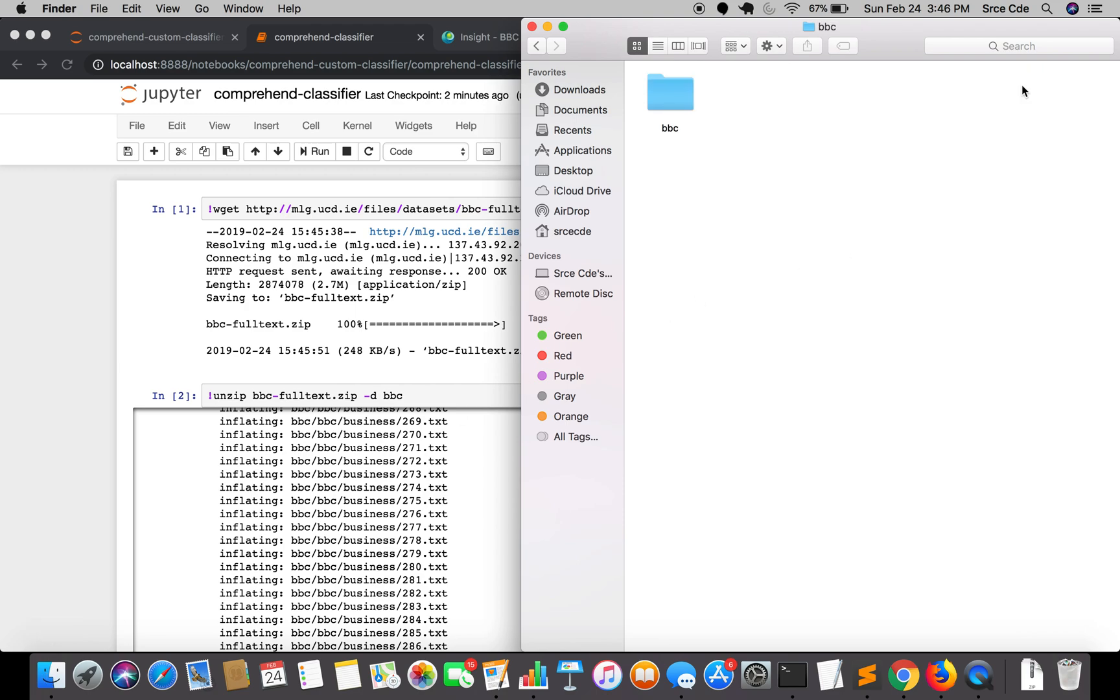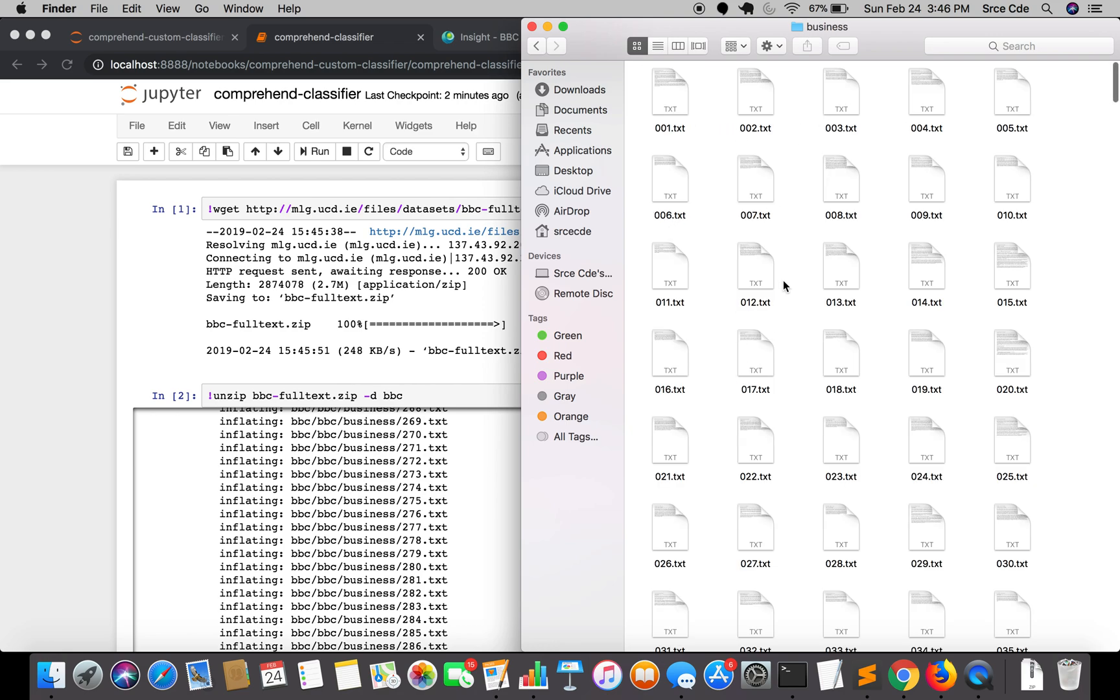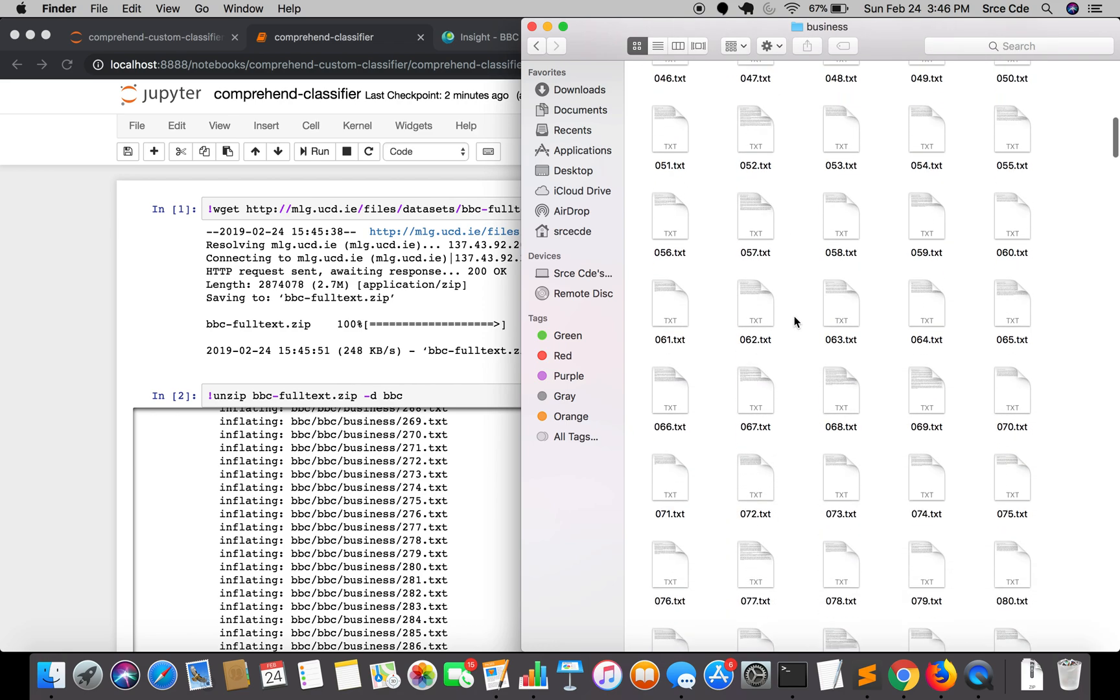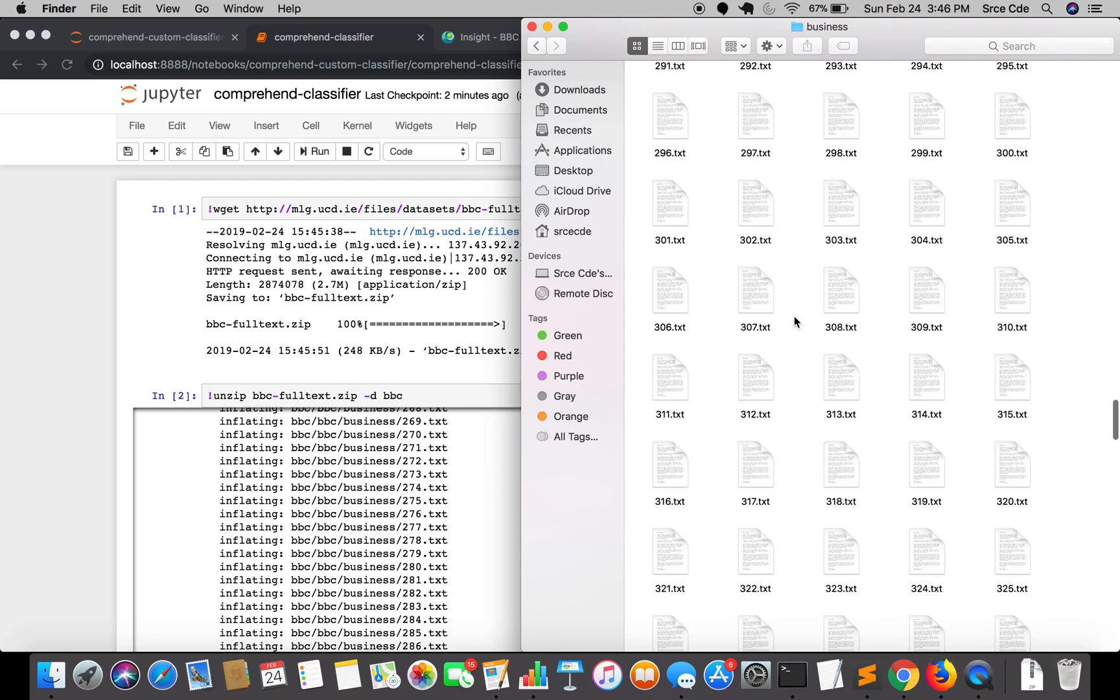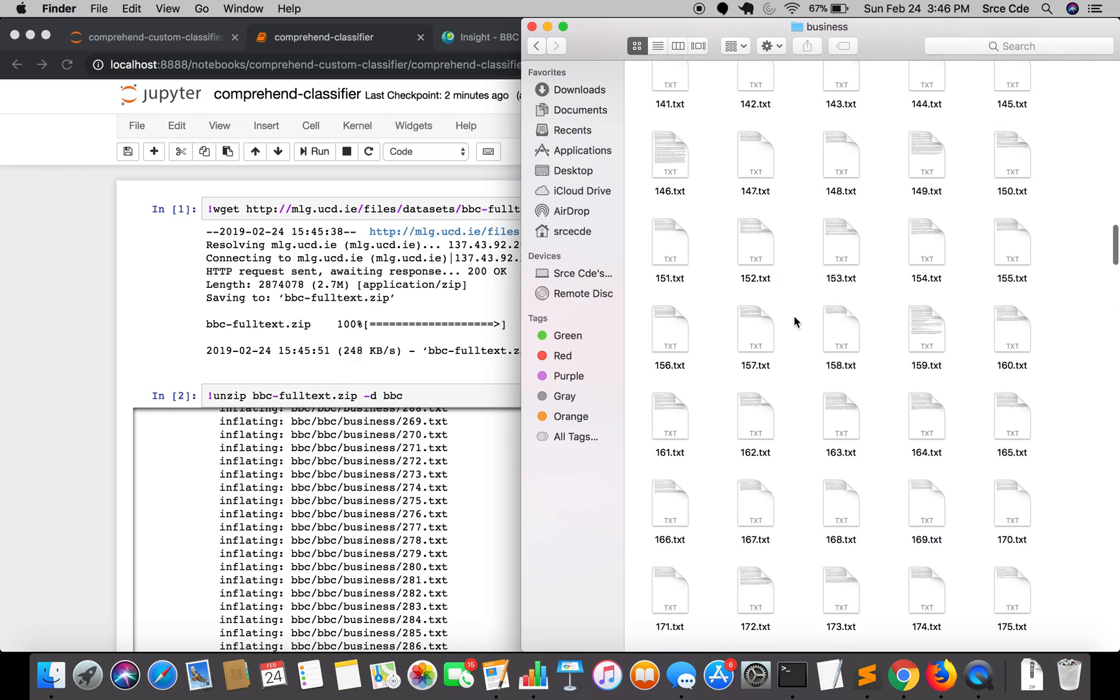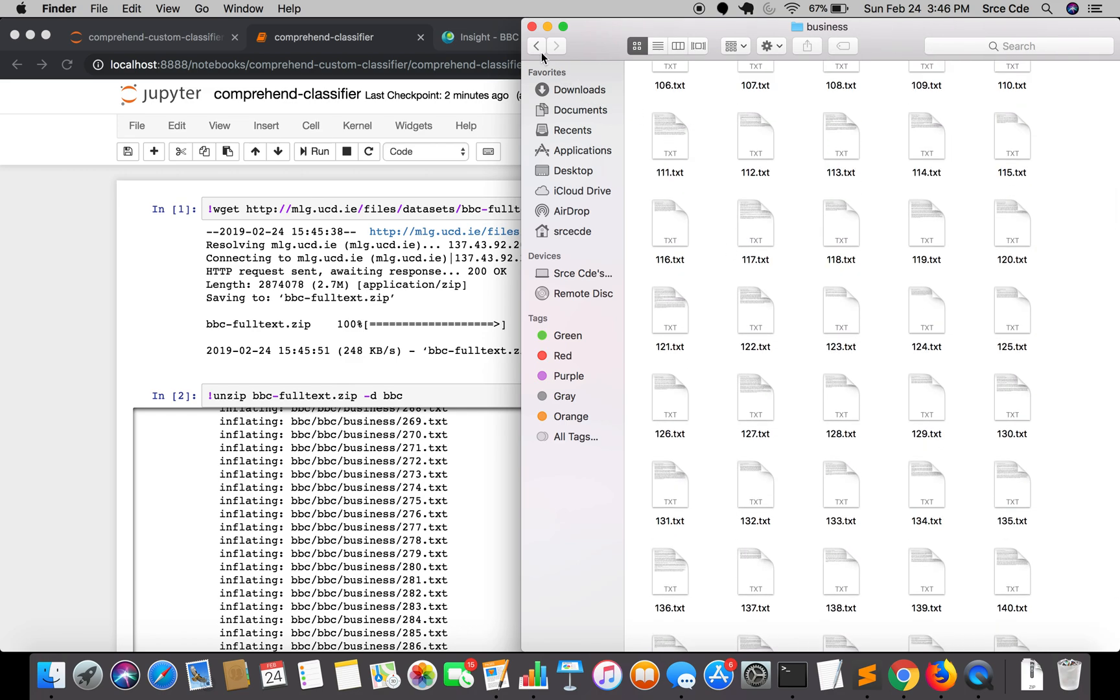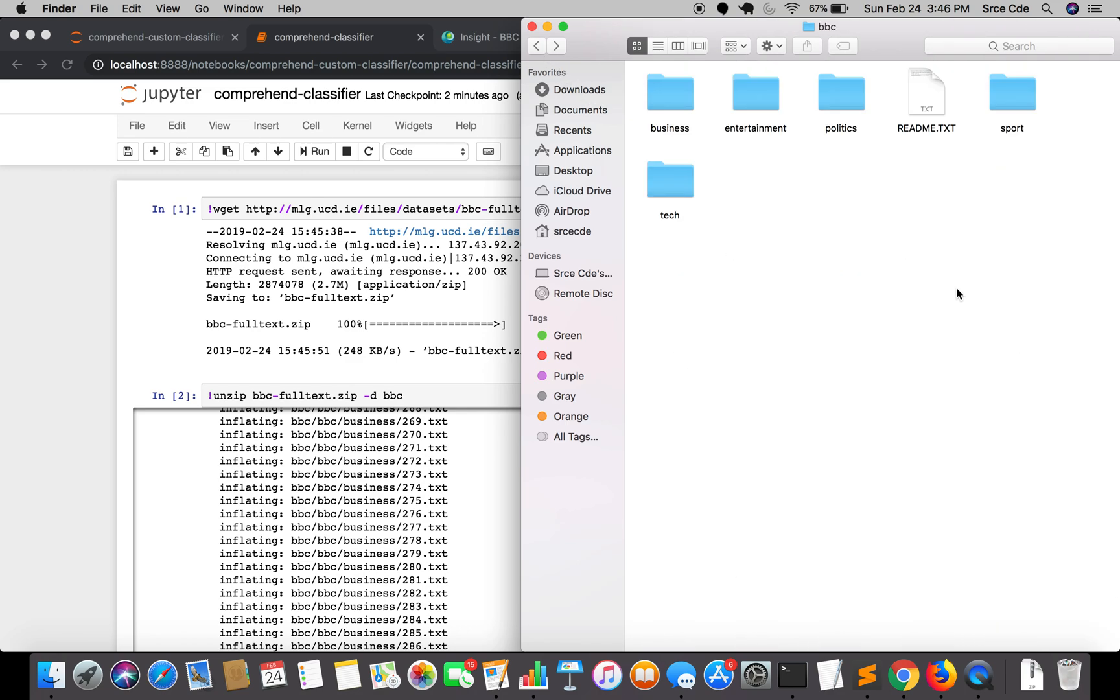I will open this. Within the BBC folder, we have five classes or five targets: business, entertainment, politics, sport, and tech. If we go into the individual directories, there are text files. This is what the dataset looks like. In the next tutorial, we are going to prepare this dataset in order to feed it into Comprehend custom classifier.